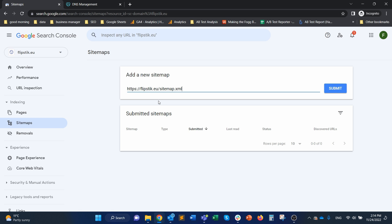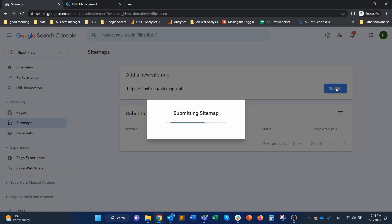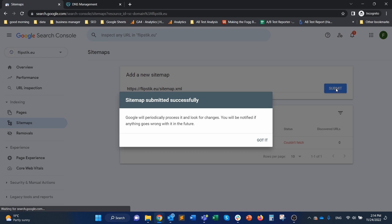just enter the sitemap. So in this case, it's yourdomainname.com slash sitemap.xml and then just submit it. And it will tell you immediately that the submission is done.